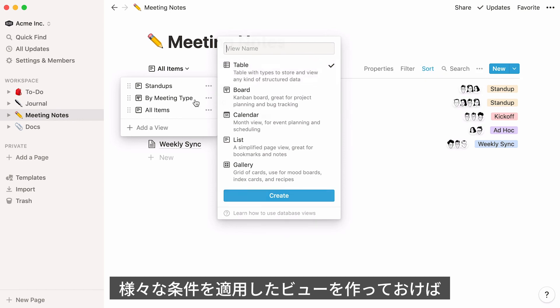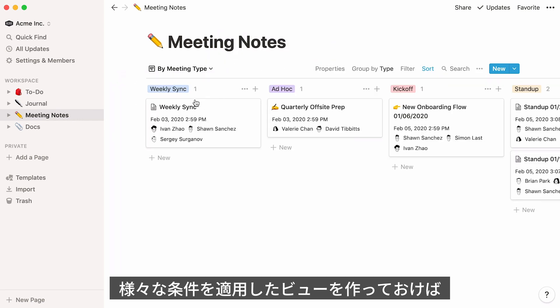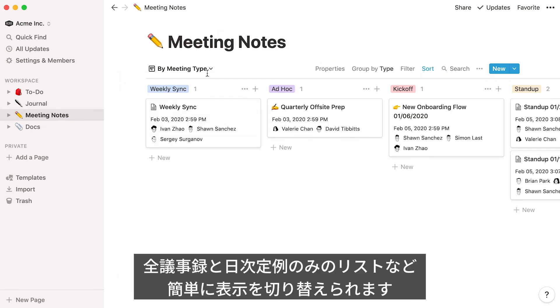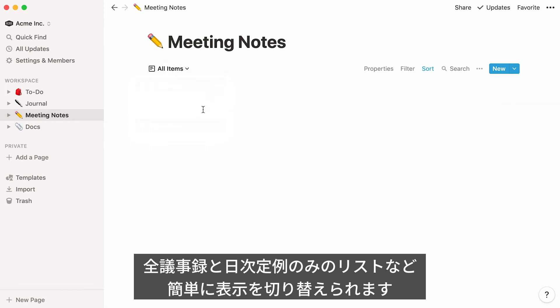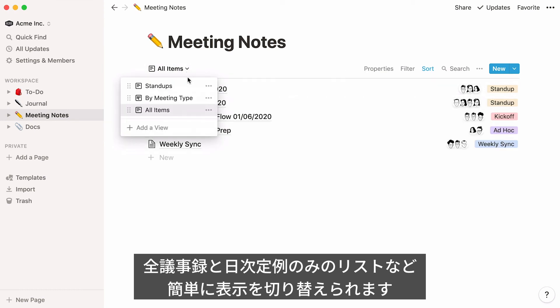You can create views with different filters and sorts and easily switch between them. Here, I can switch between my full list of meeting notes, and a view of only notes from daily stand-up meetings.